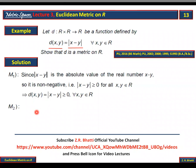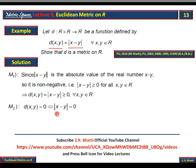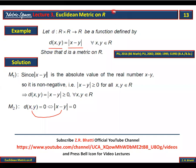The second axiom: we have to prove that D(x,y) = 0 implies x = y, and x = y implies D(x,y) = 0. When we take D(x,y) = 0, since D(x,y) = |x - y|, this implies |x - y| = 0. Conversely, whenever |x - y| = 0, this gives D(x,y) = 0. So D(x,y) = 0 if and only if |x - y| = 0.